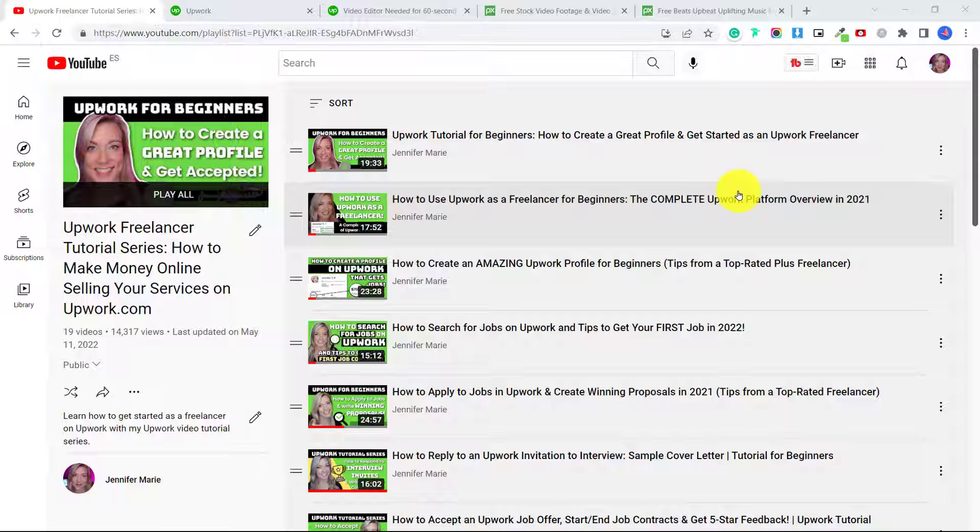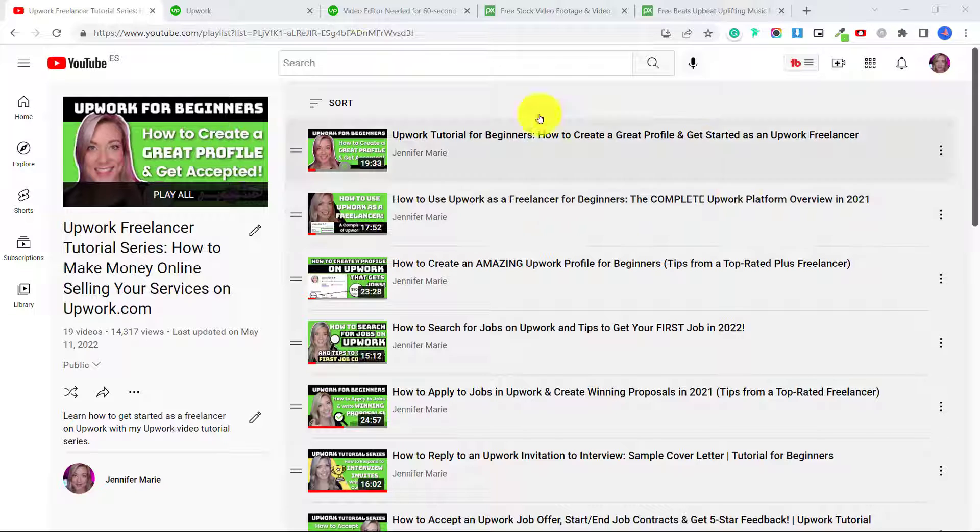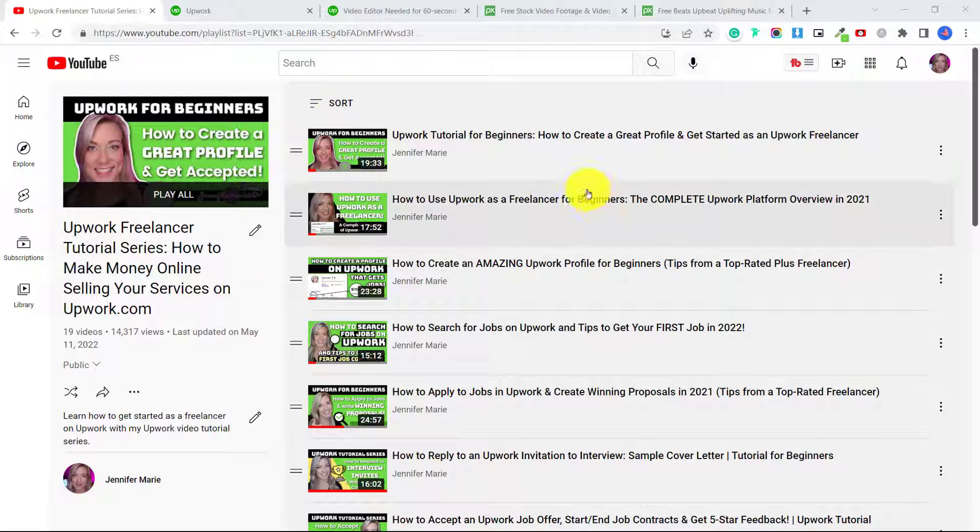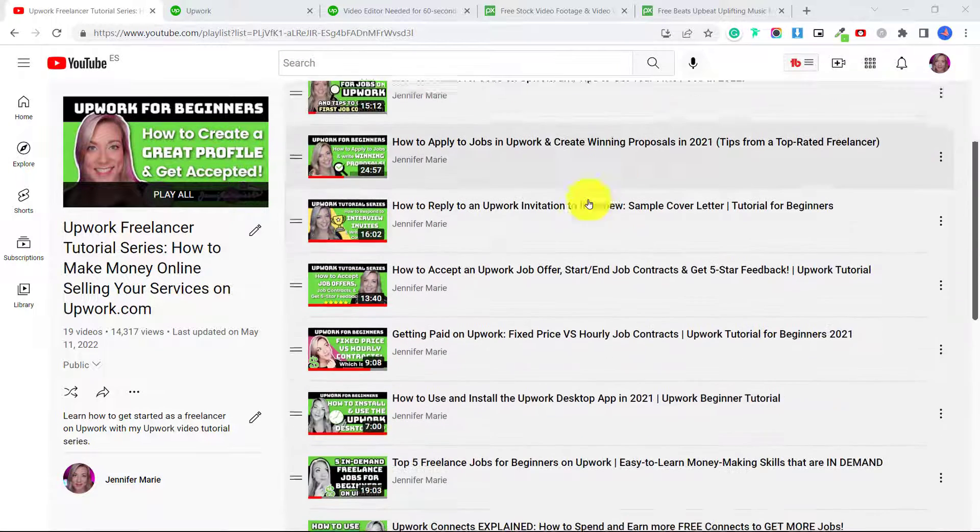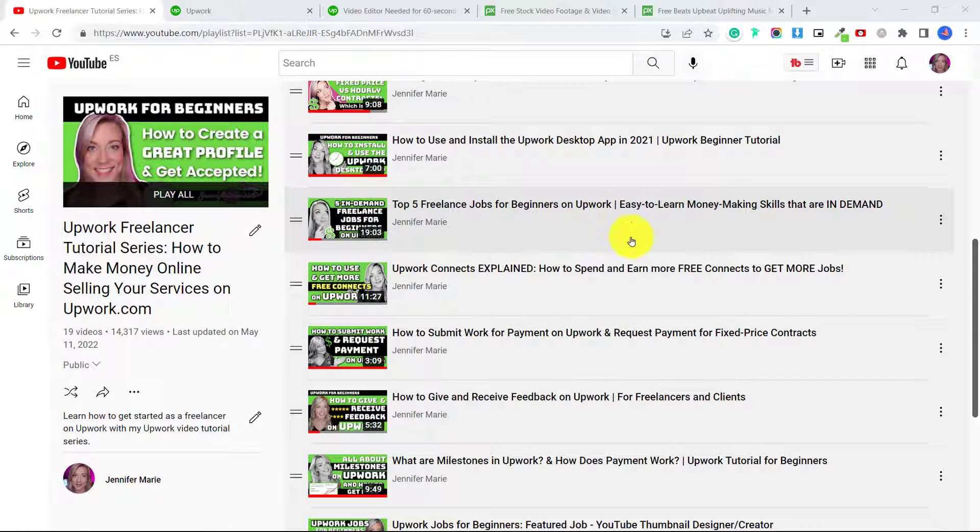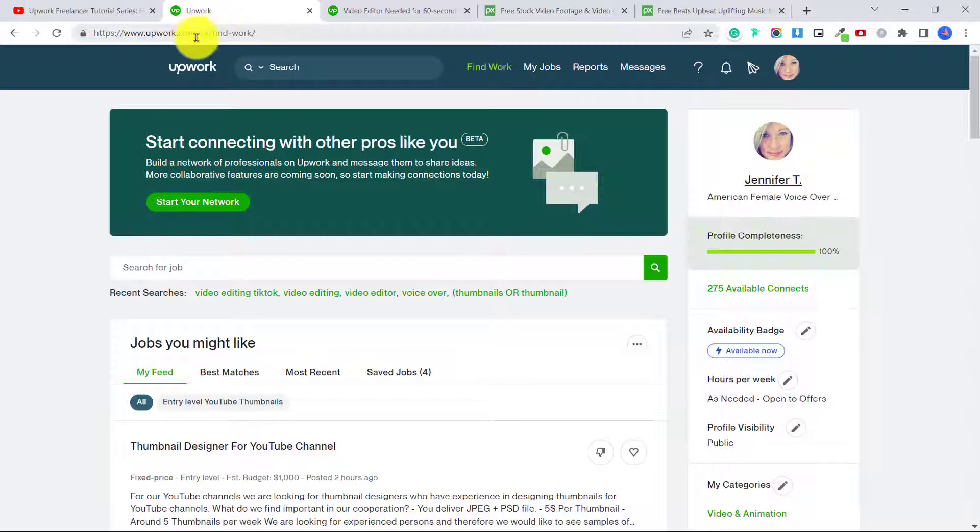If you want more step-by-step instructions on how to apply to become a freelancer on Upwork, which is completely for free, I have linked you to my Upwork for beginners playlist with many different tutorials on how to get started on Upwork as a freelancer. So let's get started. First of all, you're going to go to Upwork.com.